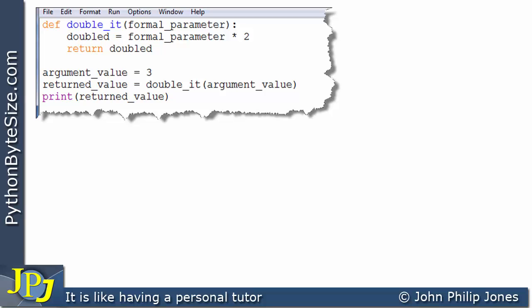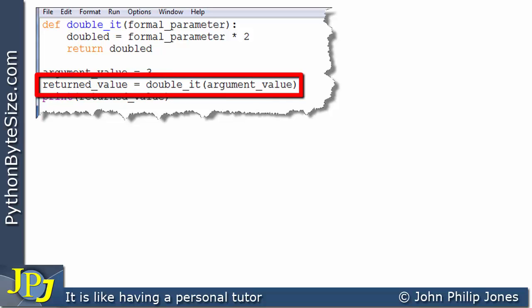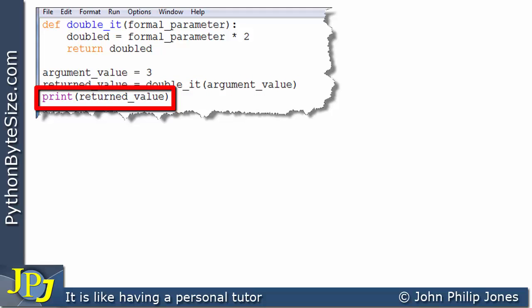And if we come to this line, we can see that argument value is assigned 3. And on this line, you can see there is a call to the function, and I'm passing in the argument value. Maybe I've chosen a silly name for the variable, but remember, this is just a teaching program. And then we print the returned value.